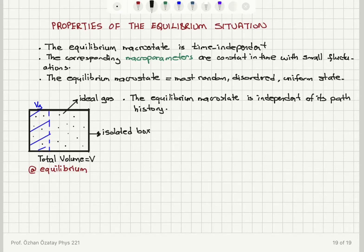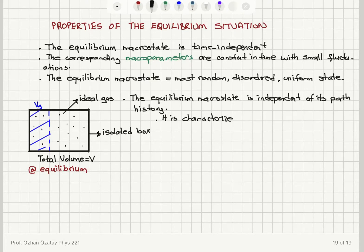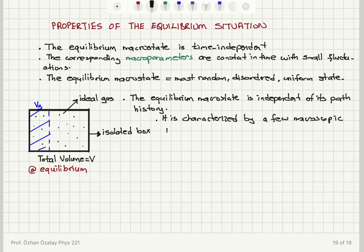The equilibrium macrostate is always the most random, disordered or uniform state. When we reach it, it is characterized by a few macroscopic parameters — equilibrium pressure, equilibrium volume, equilibrium temperature, for example. There are just a few parameters.